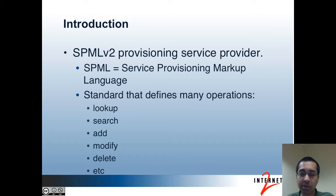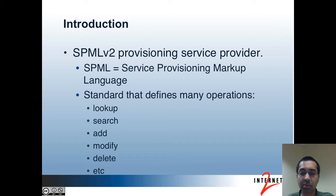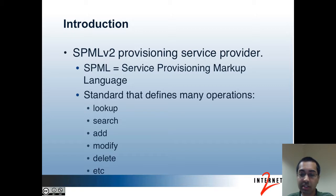Some of the primary operations defined in SPML are lookup, search, add, modify, and delete. This means you can lookup an object in a target system and get its current state, perform a search and get objects that match the search criteria, add a new object to the target system, update an existing object, or delete an object.